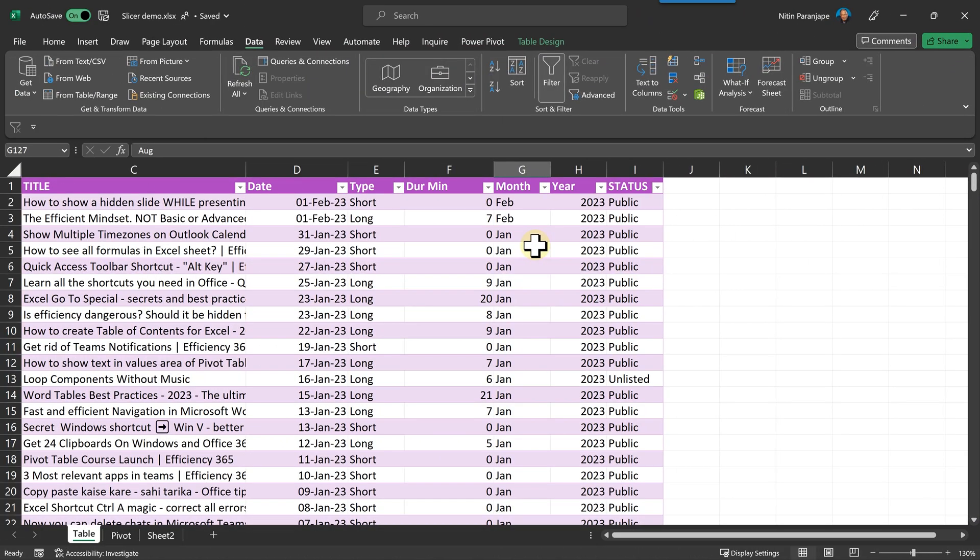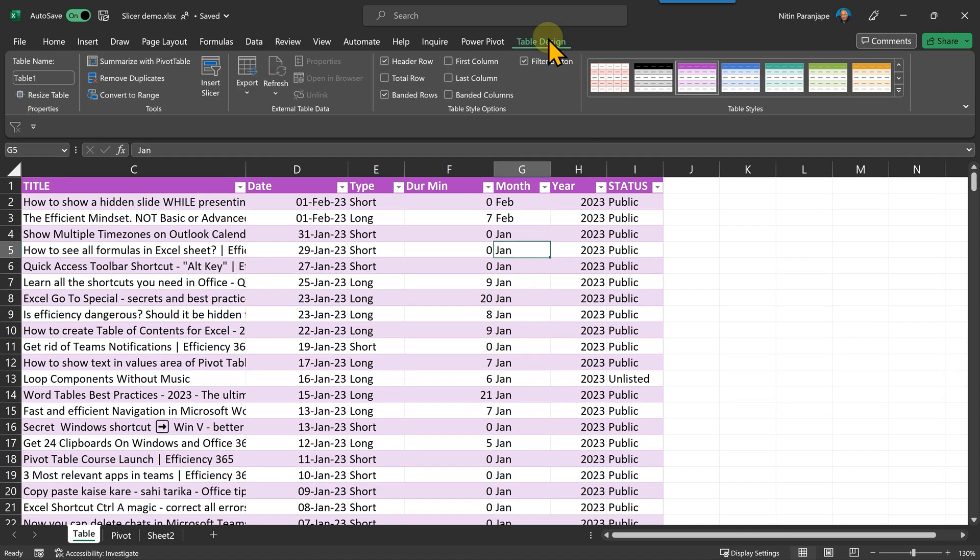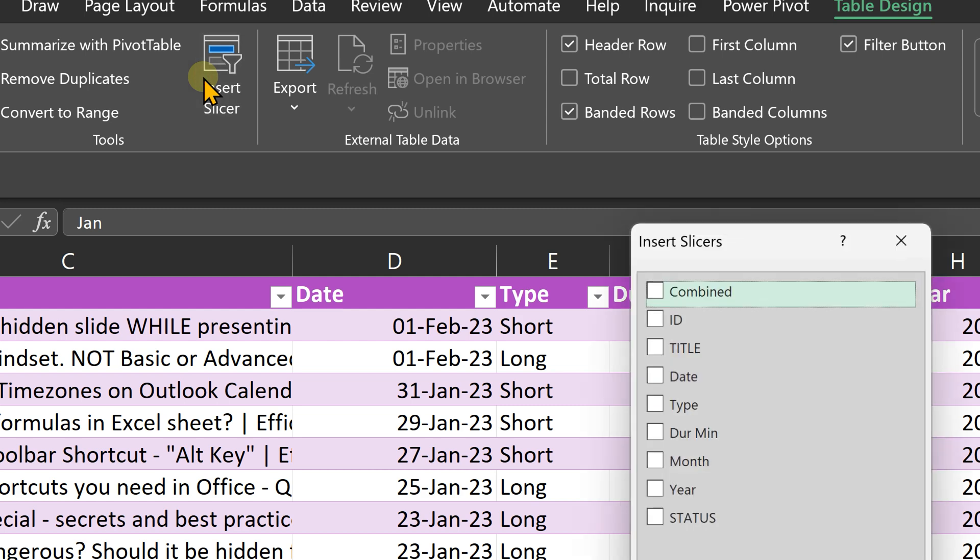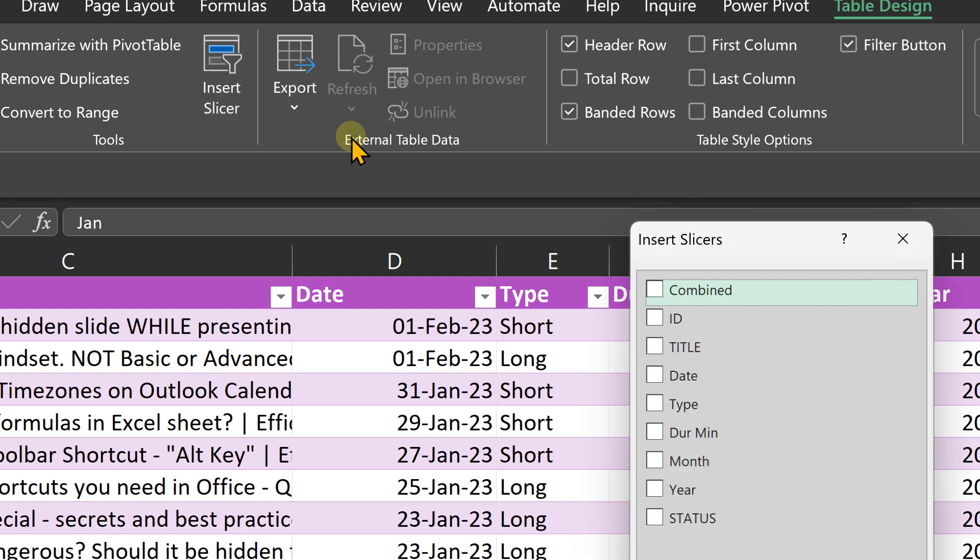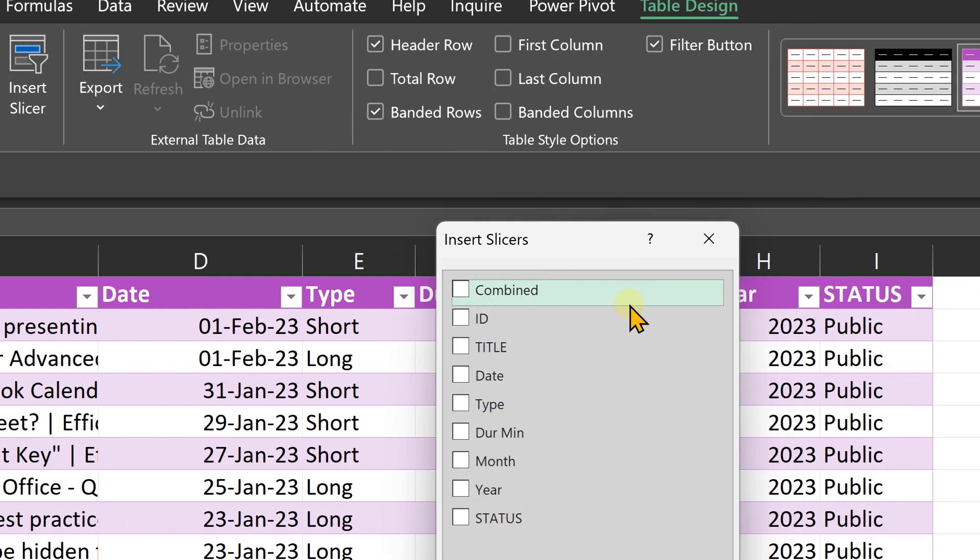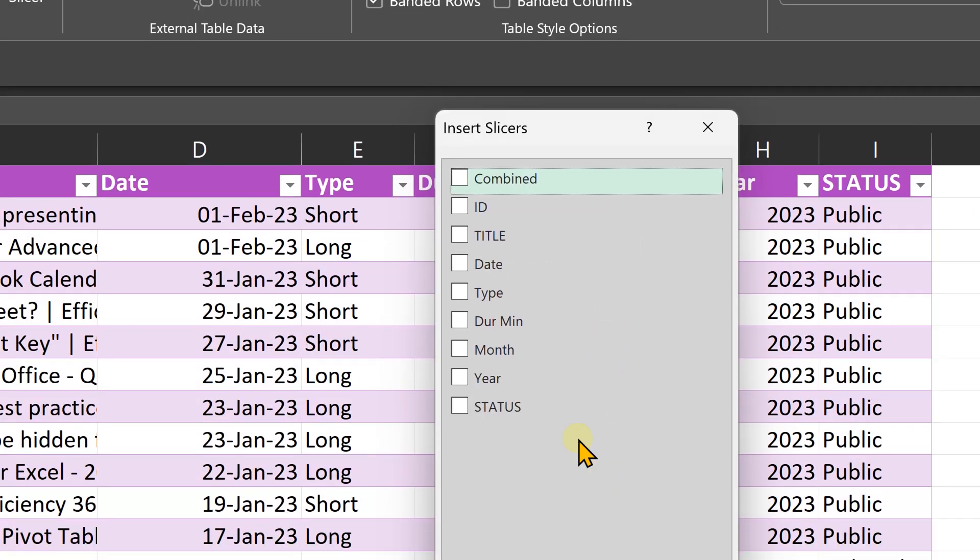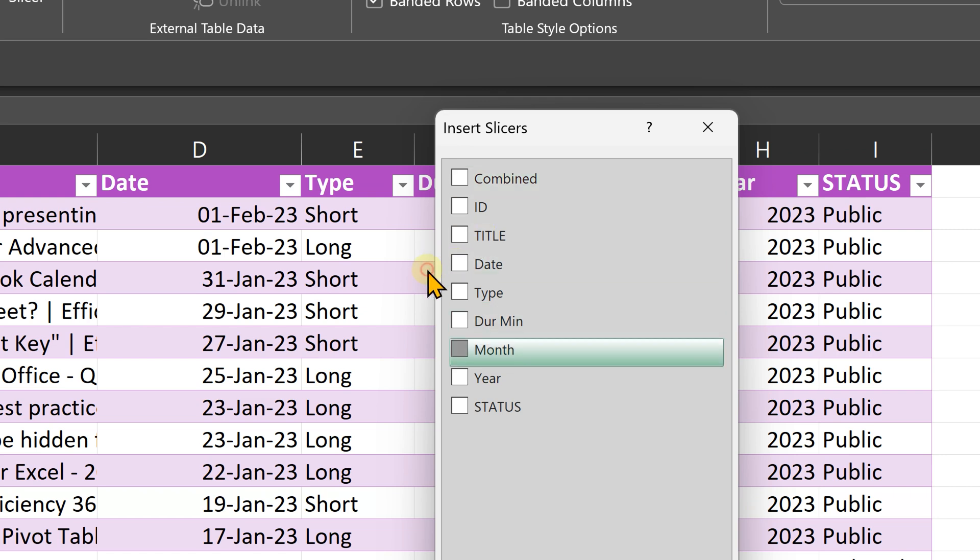Now let's look at slicers. Click inside the data. It has to be a table. Go to the table menu and you will see insert slicer. When you click there, it's going to show you all the columns. You can choose one or more columns. Right now I'm just going to choose one, which is month.